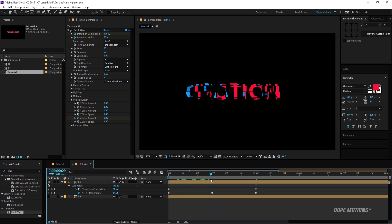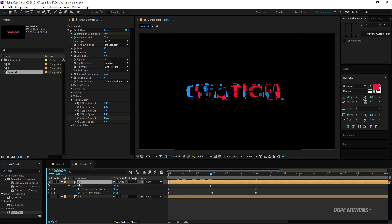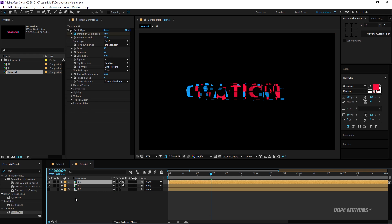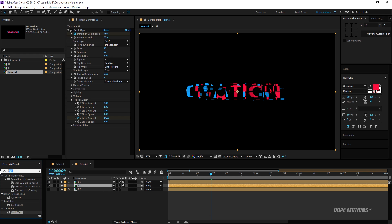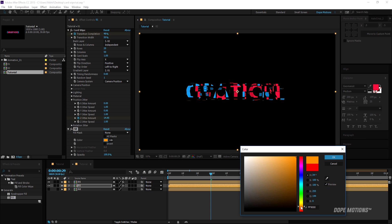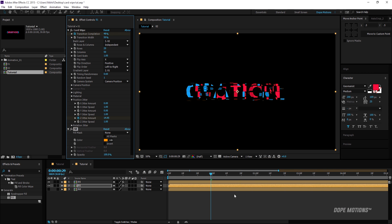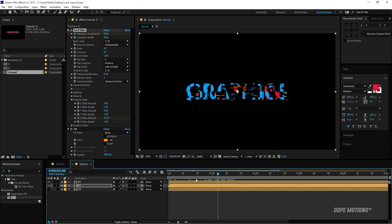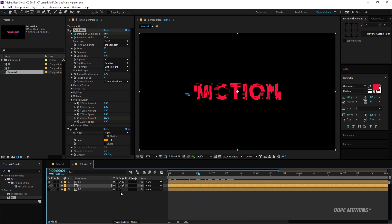I'll hit Ctrl+D to duplicate this layer and add a Fill effect to change the color — maybe orange — which looks good. I'll play around with the Timing Randomness and set it to 0.7 for some randomness. You can see those orange accents on the red layer look really nice.